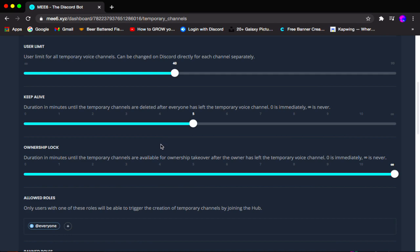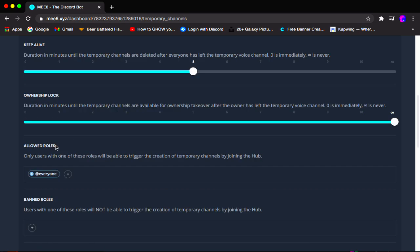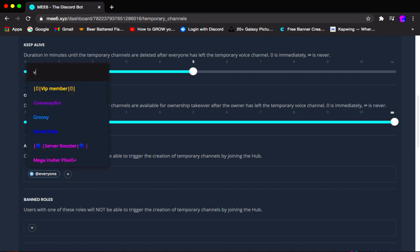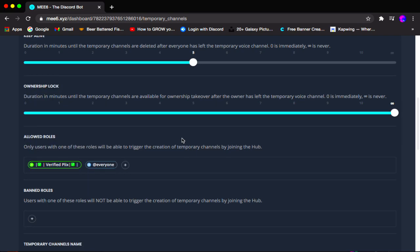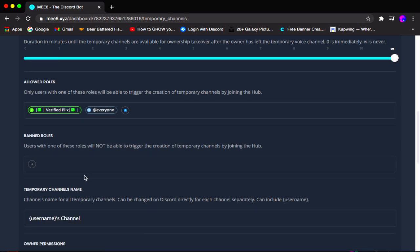Scrolling down we have allowed roles — what roles do people need to have to join the VC? I'm going to add the verified role in my server. You can add any role in your server. If you have this role, you can join the VC. Banned roles are roles that can absolutely never join this VC, even if they have a special position.